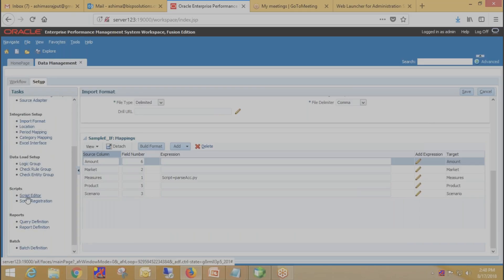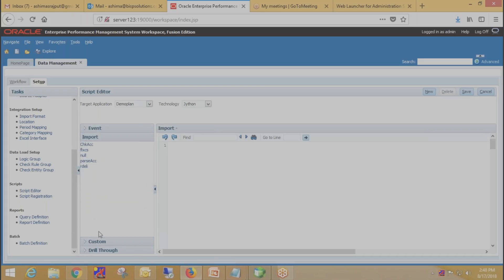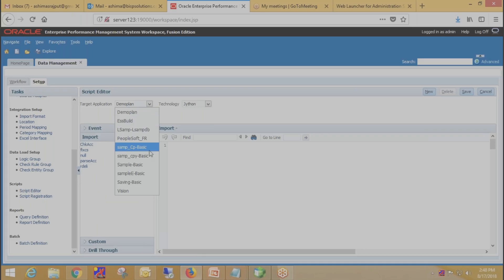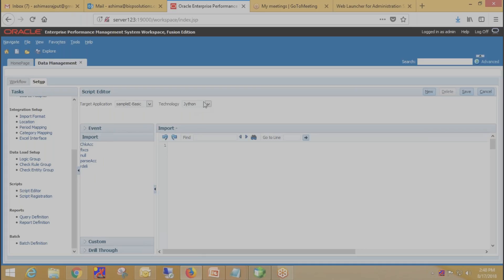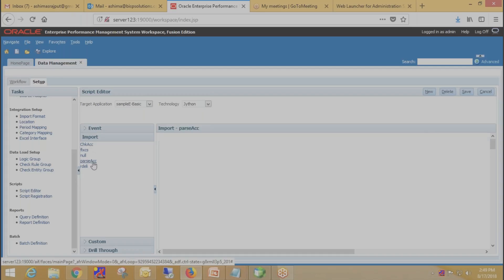Now in the next step we need to create the script. Go to Scripts under Script Editor, then click on Import because we are writing an import script. Select your target application — Sample Basic — and technology as Jython because we are going to write the script in Jython. Then click on New. The function name in your script must be identical to the file name. For example, if my function name is passacc, we give the file name as passacc. I have already created this script.